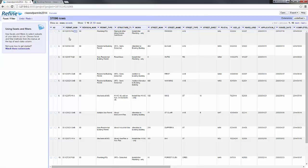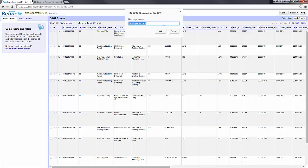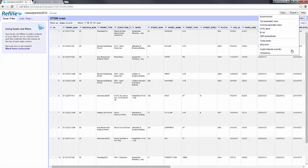Now if we look closer at the Refine interface: the top logo will bring you back to the home page. We have the name of the project — you can click to rename it if you want.